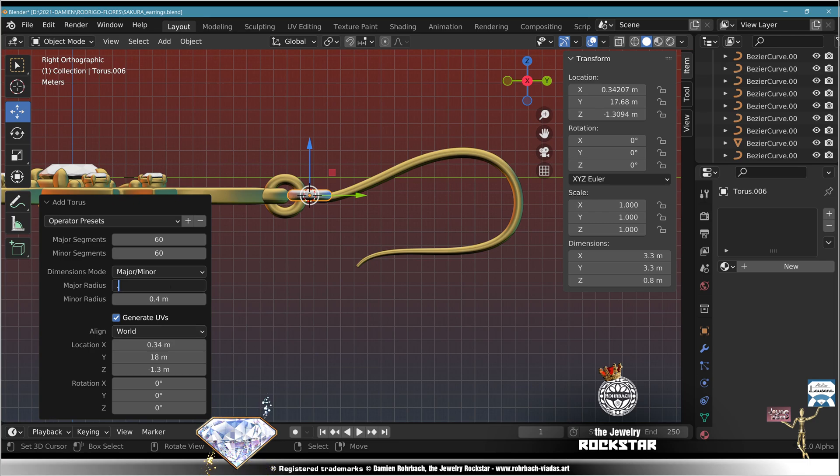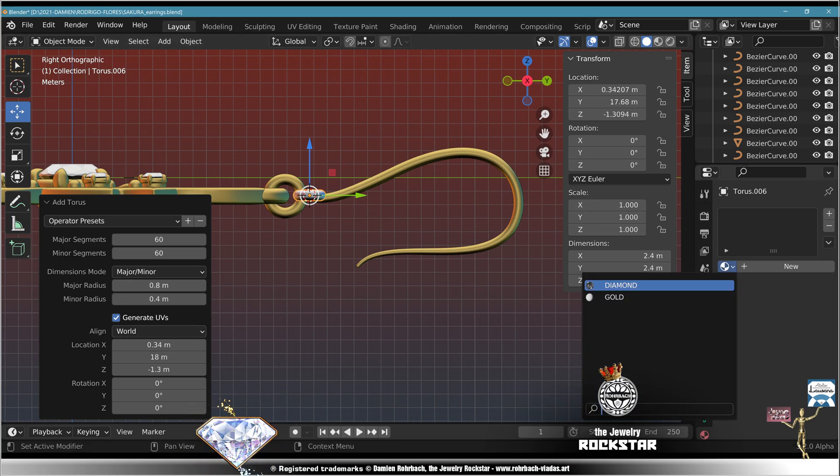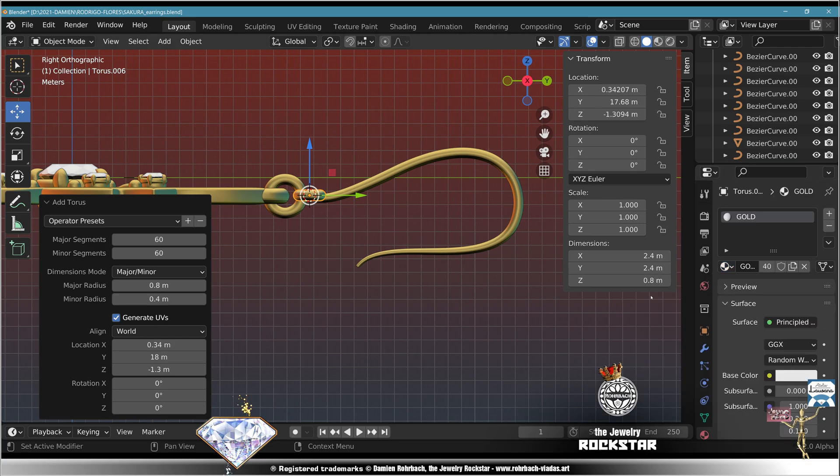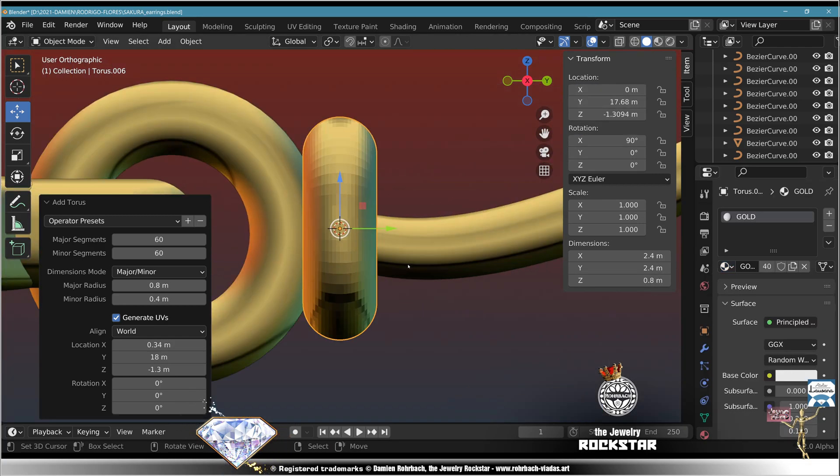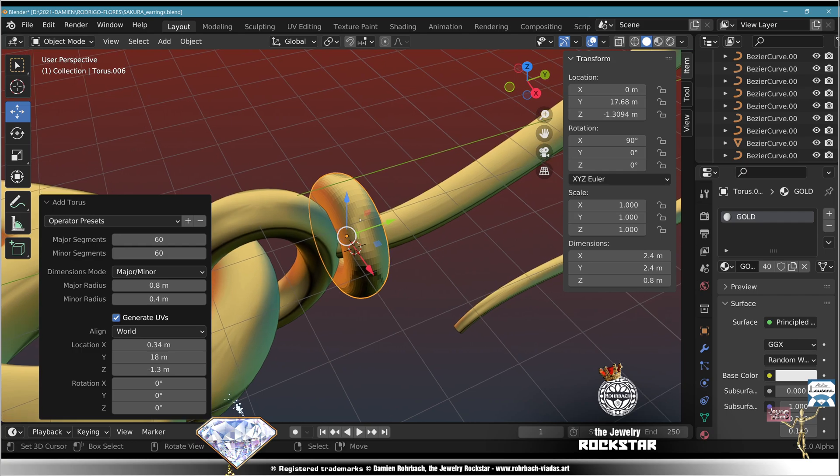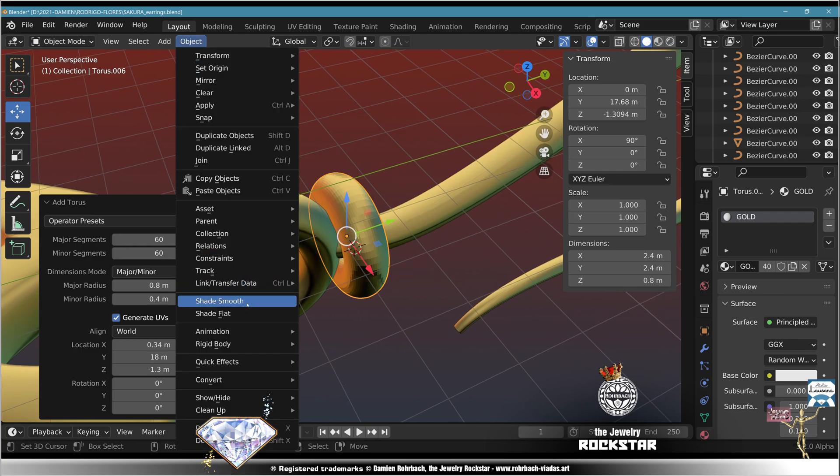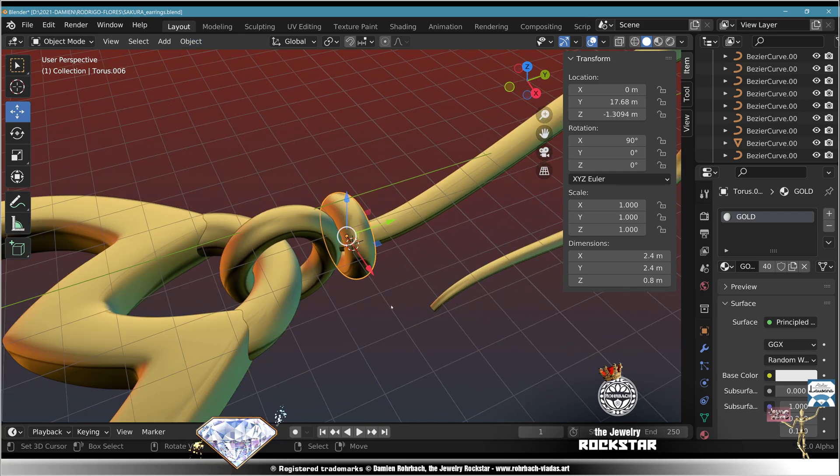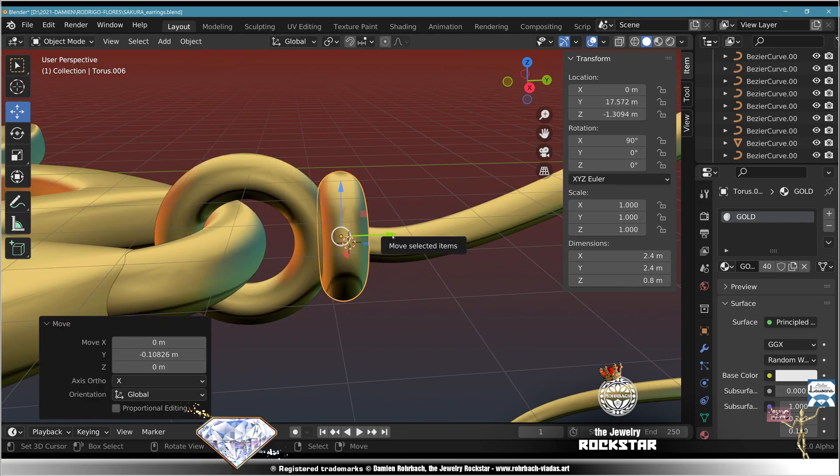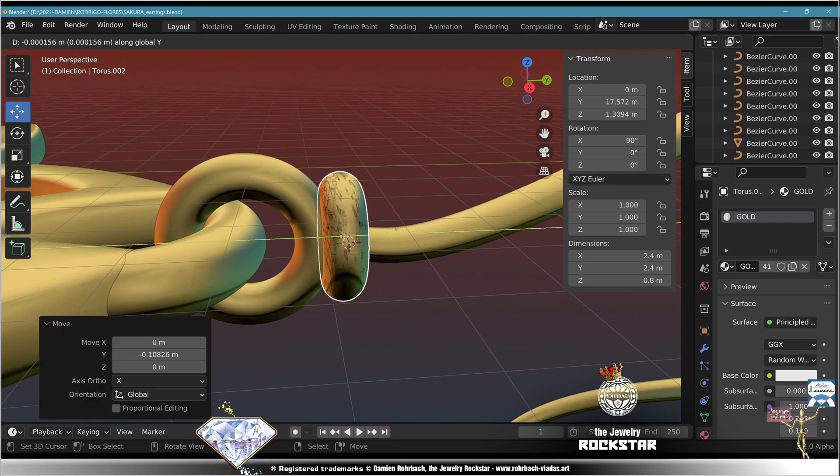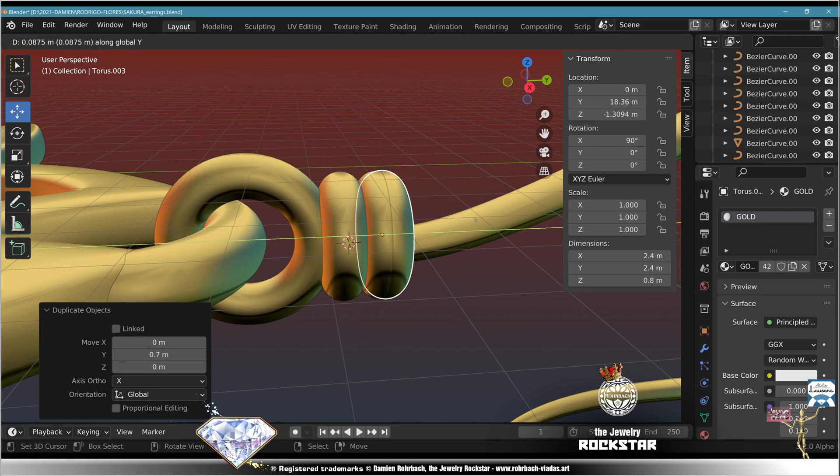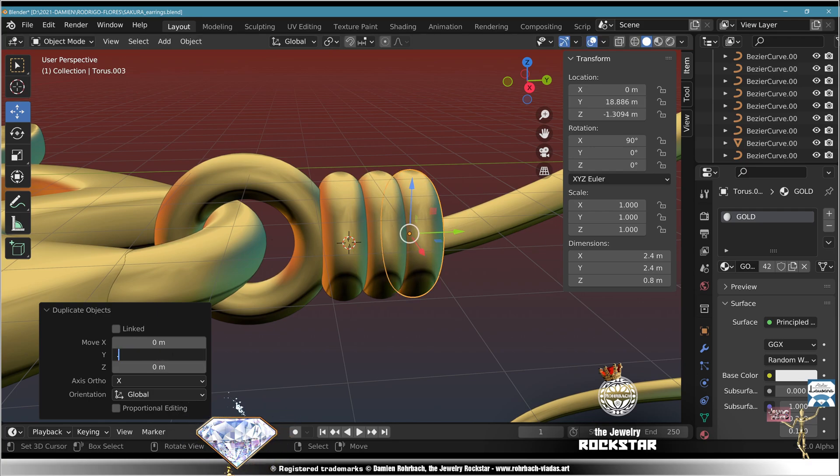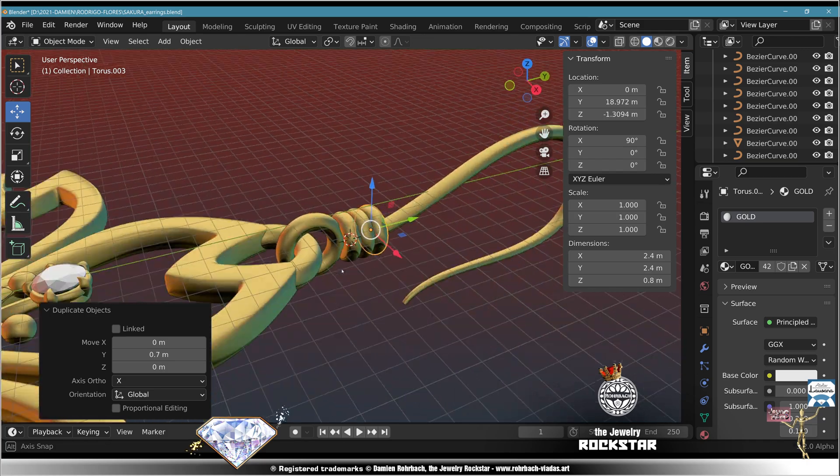Mesh torus, radius 0.6, 0.8, what works best, add material gold, rotate on X 90 degrees, center on X, zoom in, object shade smooth. Here you might want to copy the loop three times, one step in, Shift Y 0.7, looking good, save.